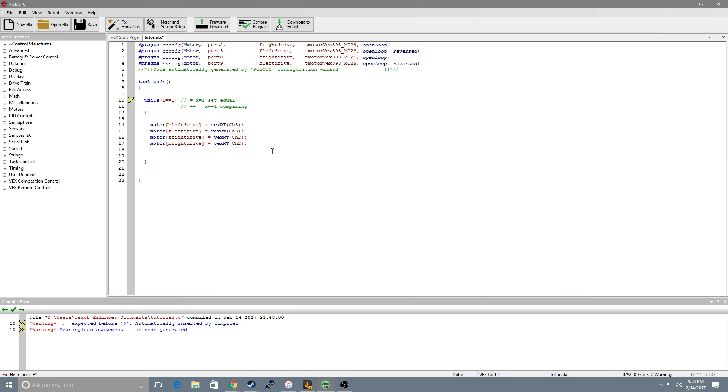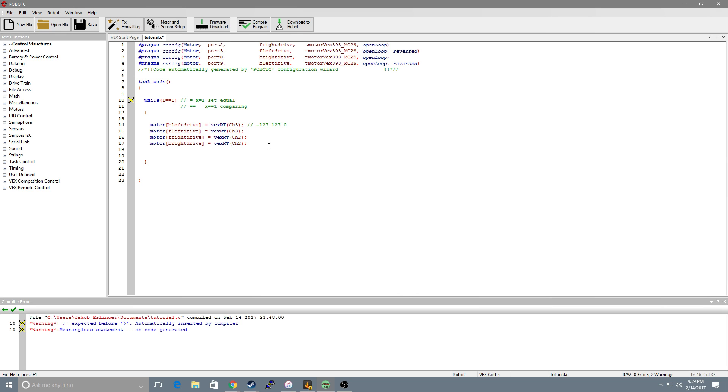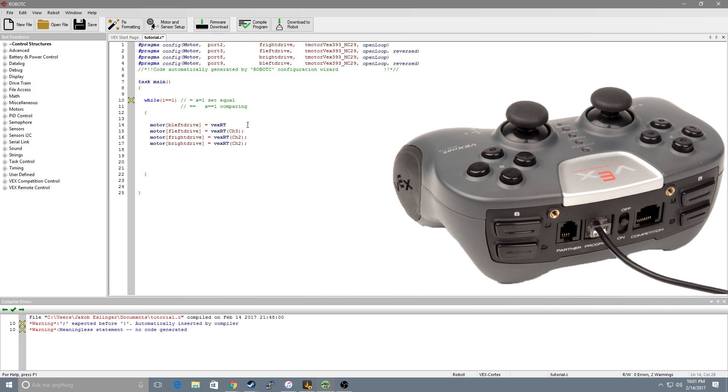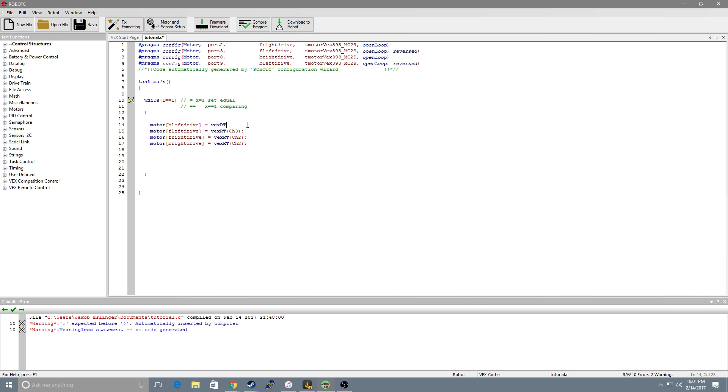Now this is a very similar format to our simple autonomous mode we wrote earlier. The convenient thing here is the joysticks go from negative 127 to positive 127 and when they're resting up and down there's 0. So if you push on the joystick it will go from 0 to 127 if you're pushing up or negative 127 when you're pushing downward. With just these few lines of code we've created a robot that will drive.